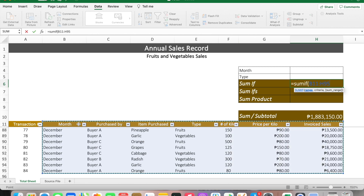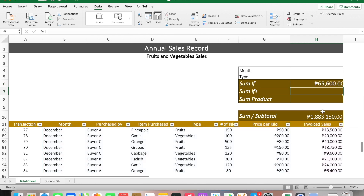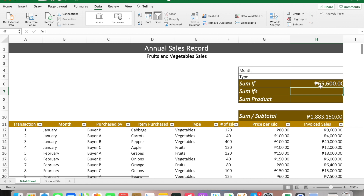Key in the criteria inside quotation marks. For example, we want to see January sales, so we type in "January", then quotation, comma, and then the invoice sales column as the sum range. Click Shift-Ctrl-Down, then close parenthesis. You can see that the result shows the January sales of 65,600 pesos.